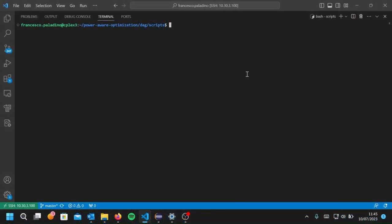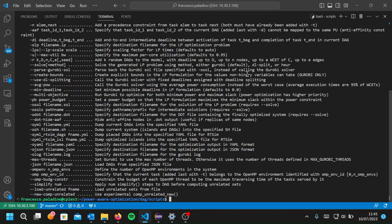The optimizer is made of an executable called DAG having a command line interface, so it requires some options in order to be run. These options are listed using the minus minus help command. When you press enter, you get all of them with a very short description.